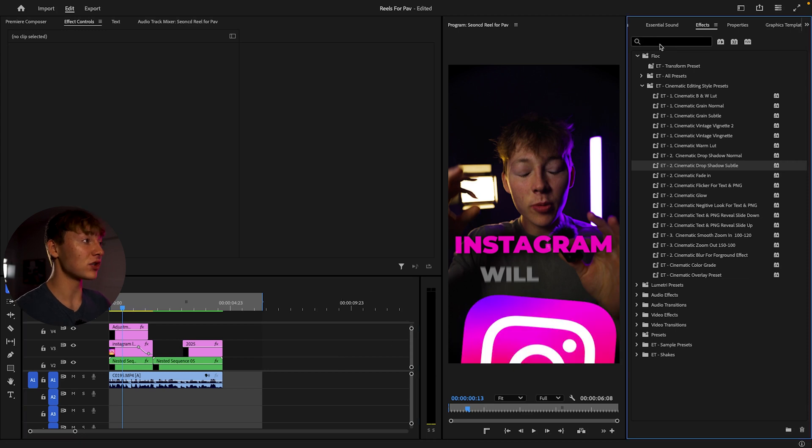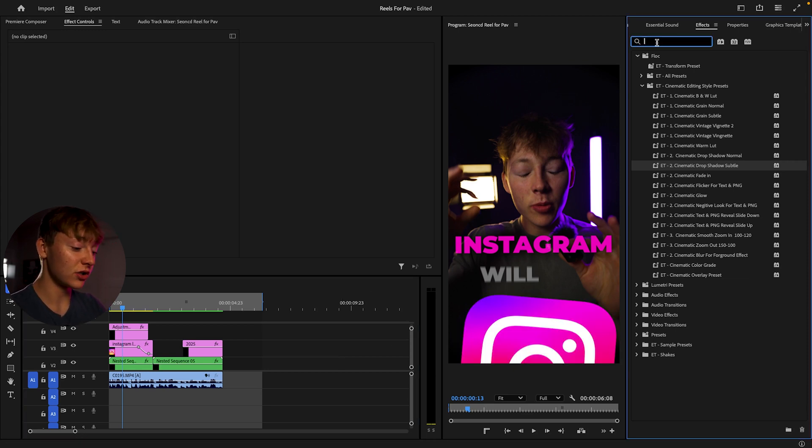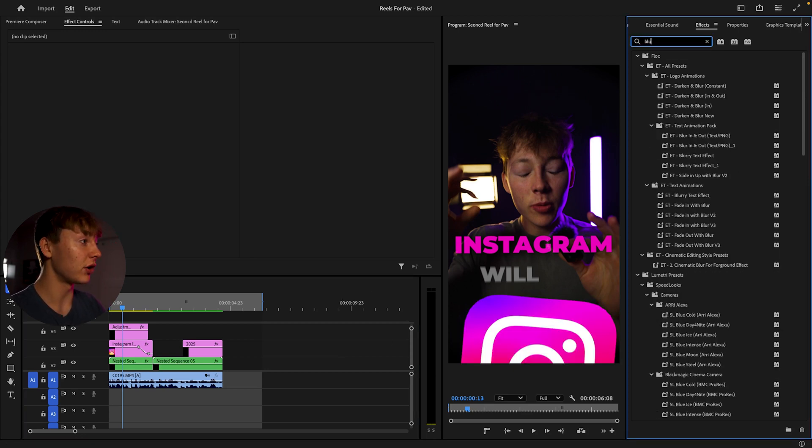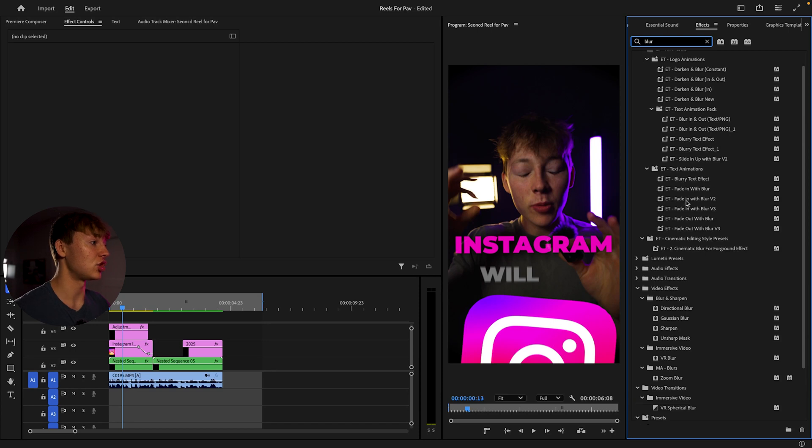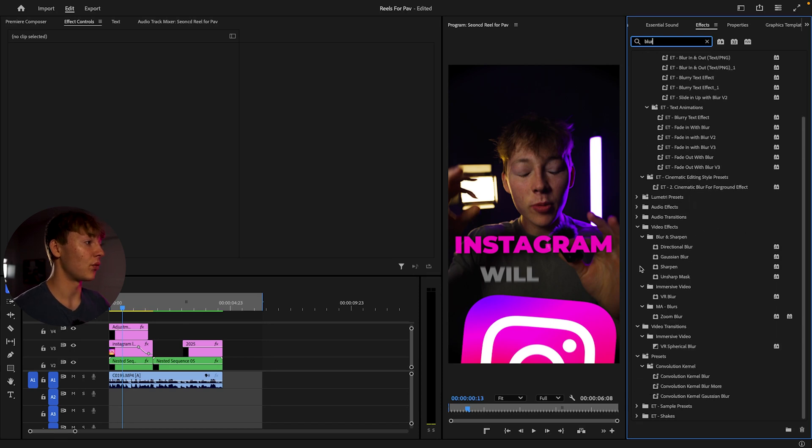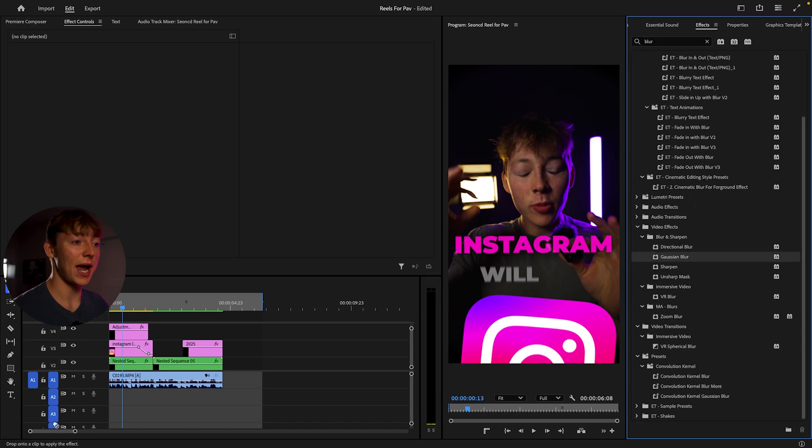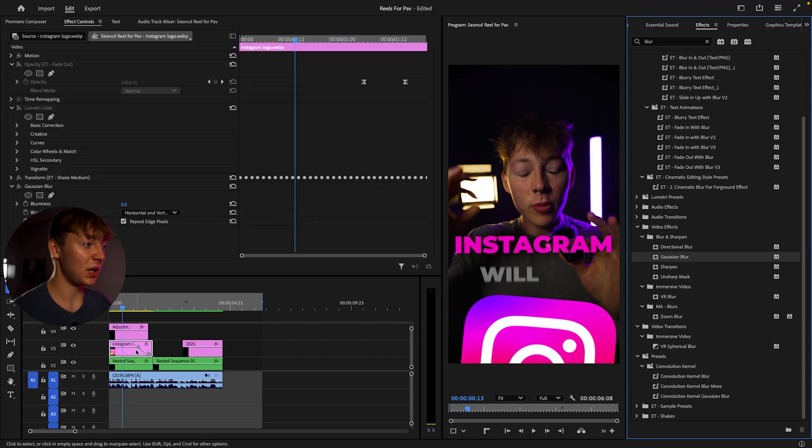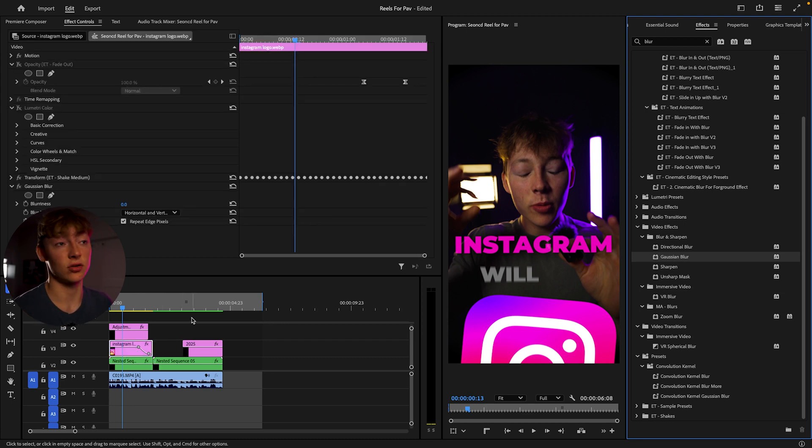So I'm going to undo that. And the first effect we want to search up is Gaussian blur. So you're going to search up blur and it should pop up right here under the blur and sharpen, just drag and drop it onto your PNG or text.